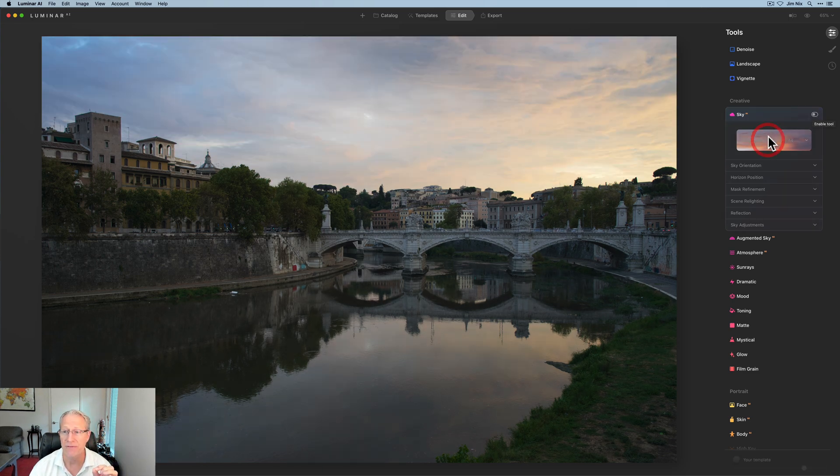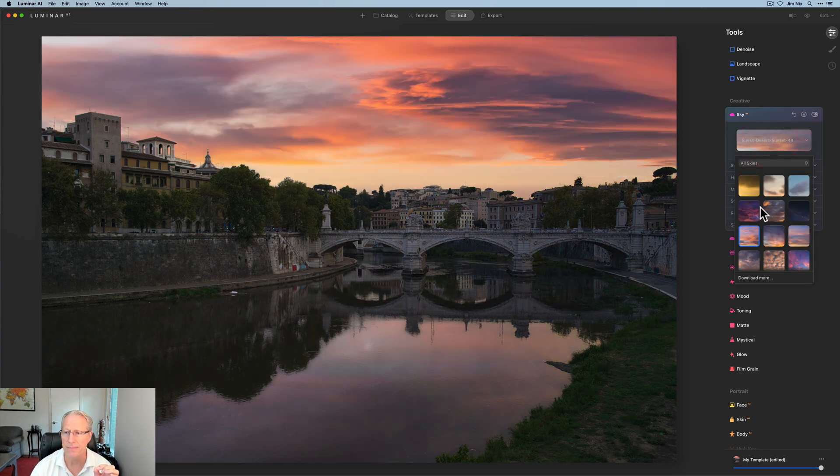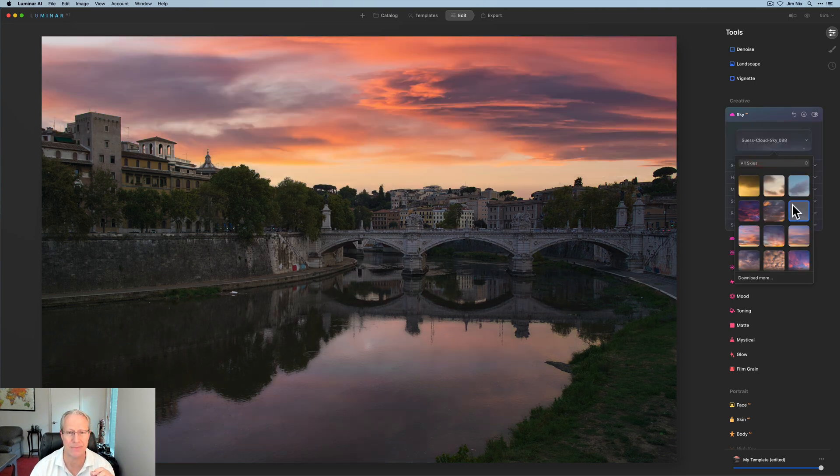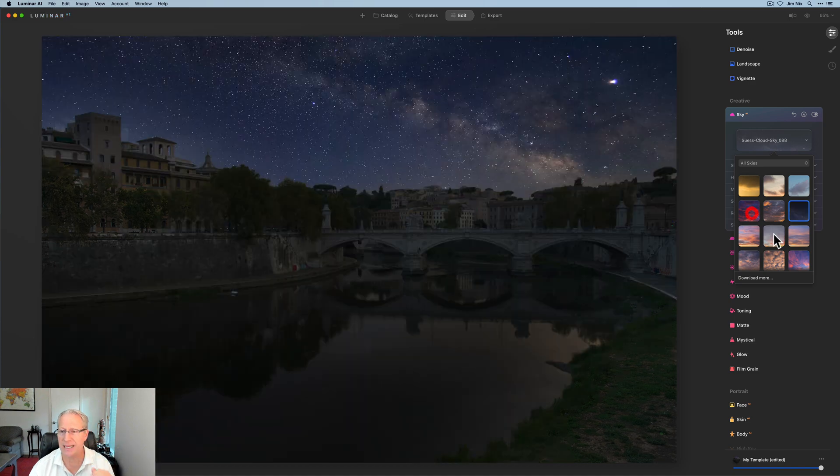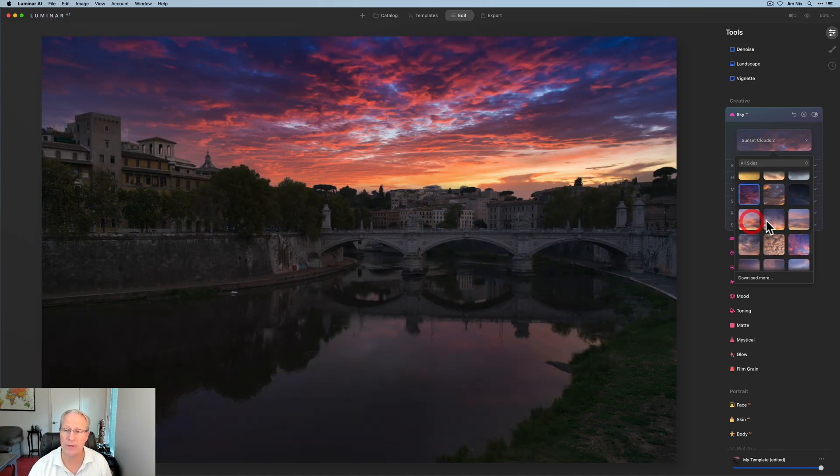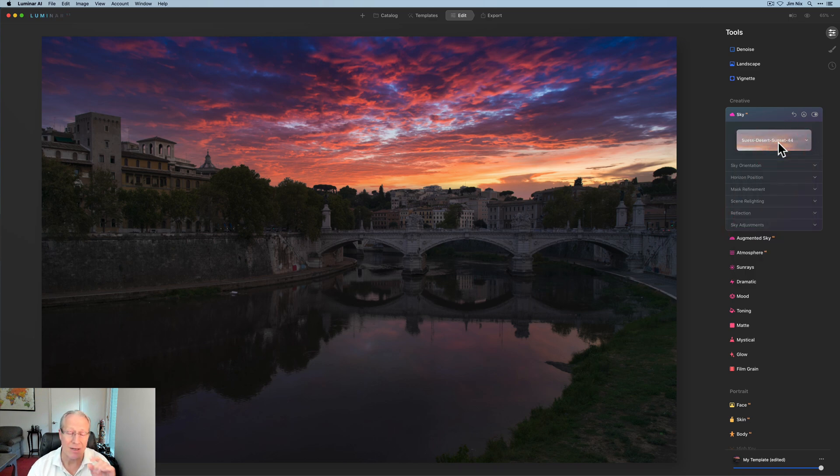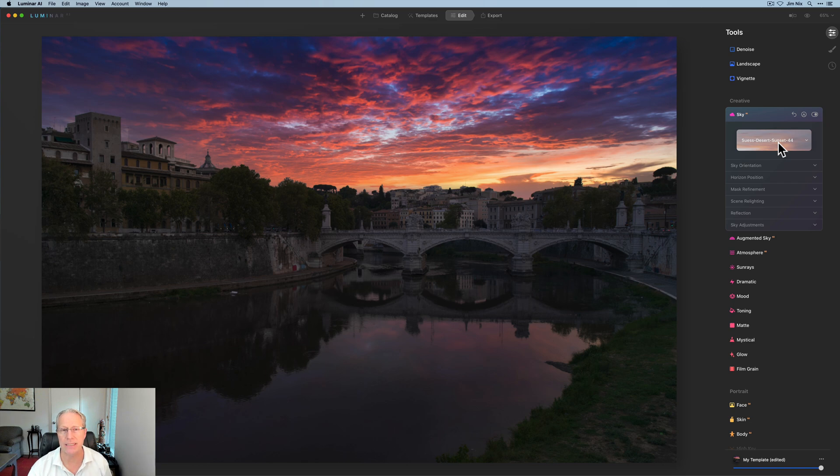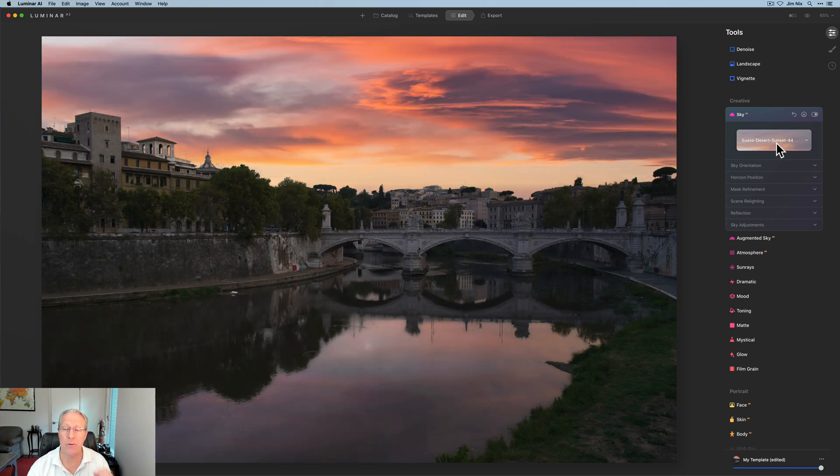So if I go in and choose a different sky, let me turn that back on. If I choose a night sky, for example, look at that. It's getting completely relit. If I choose this sky, completely relit. So I just wanted to point that out that this relighting is coming in automatically and it includes the reflections, which is really nice. Okay, we're back to this sky.